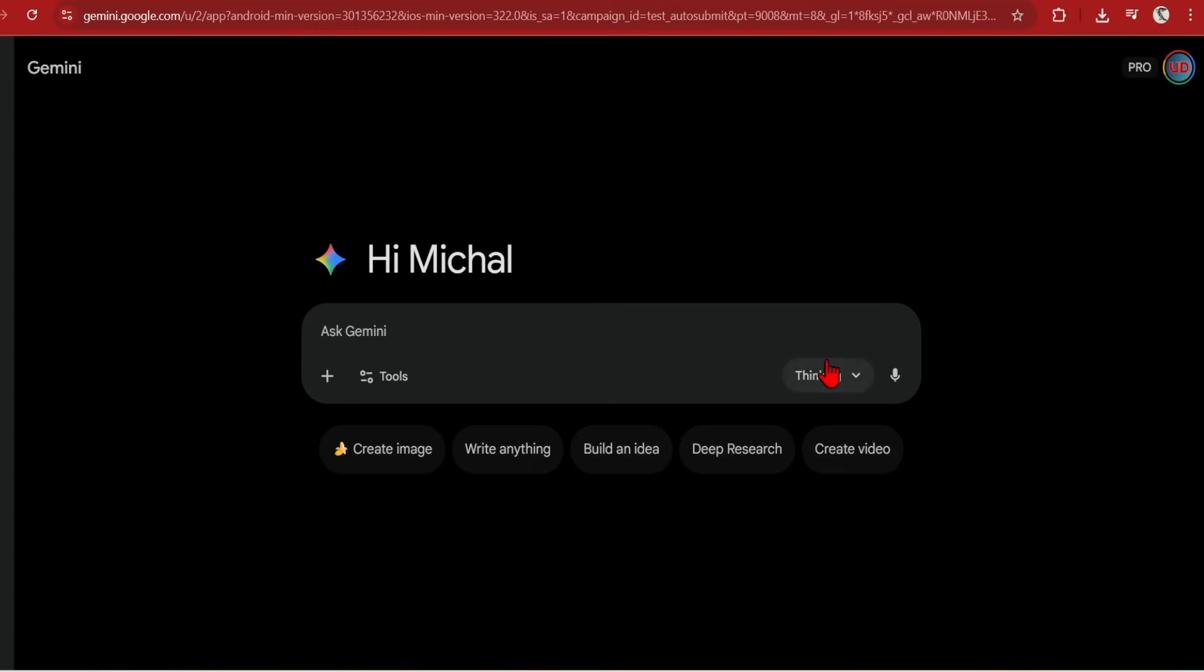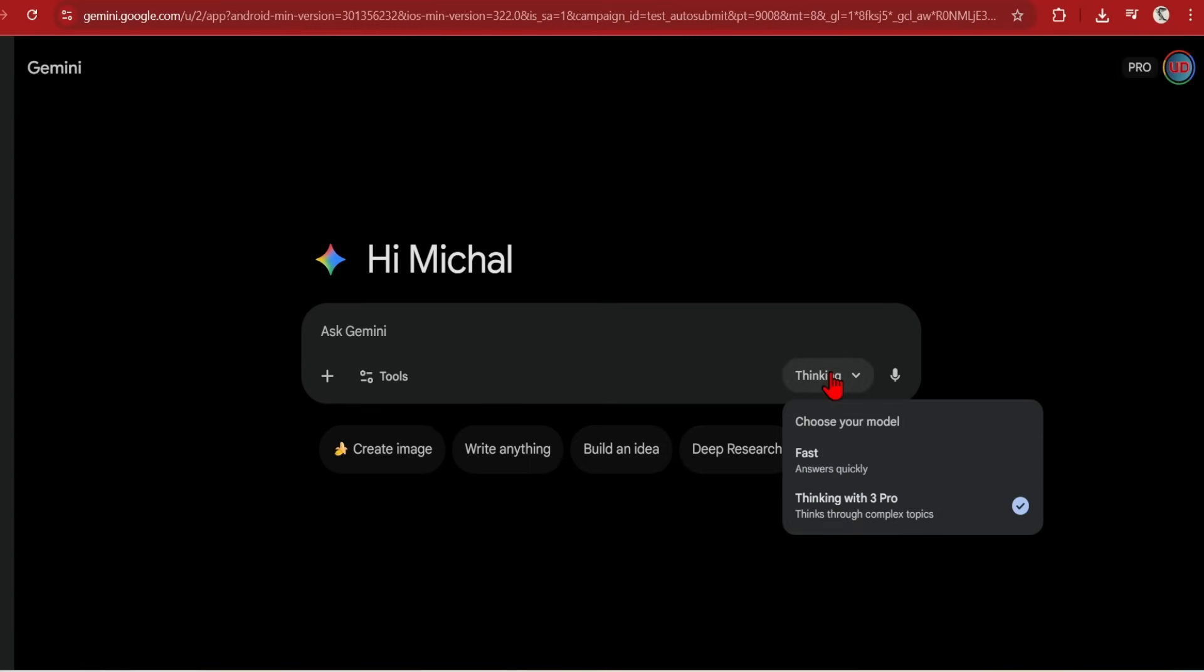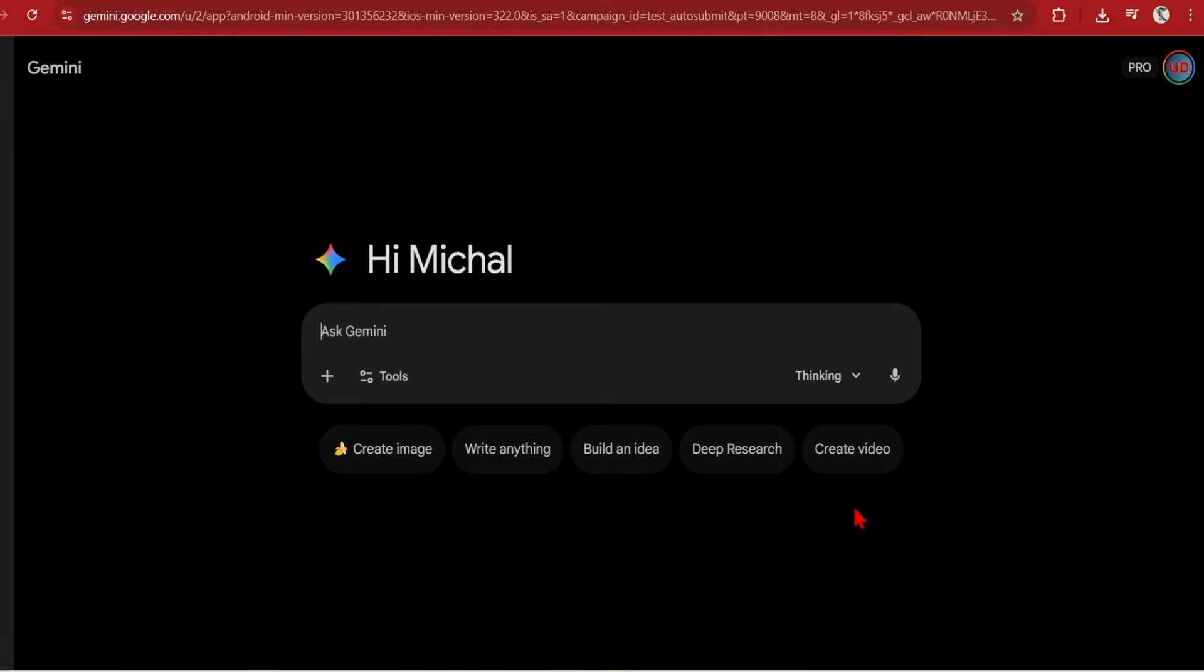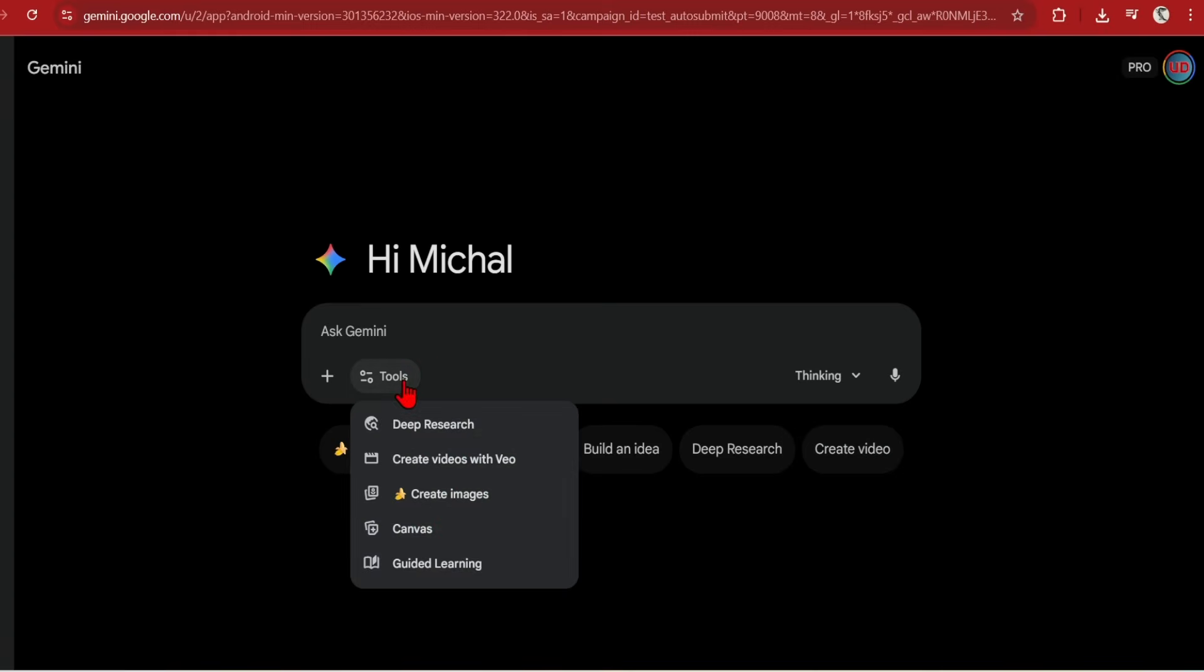In Gemini, there are two models to choose from. Fast and Thinking, which utilizes Nano Banana Pro and Gemini 3 together. The tools let you use Google's other tools and platforms such as video generation and coding, if you want to use that directly.